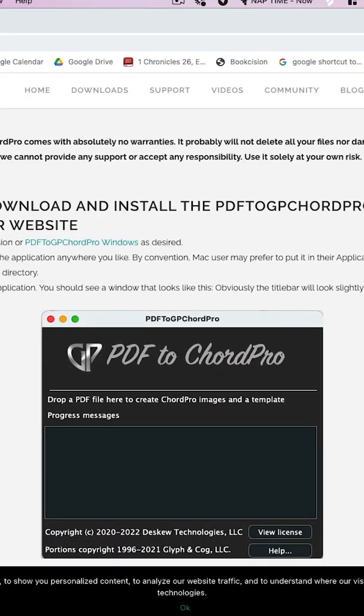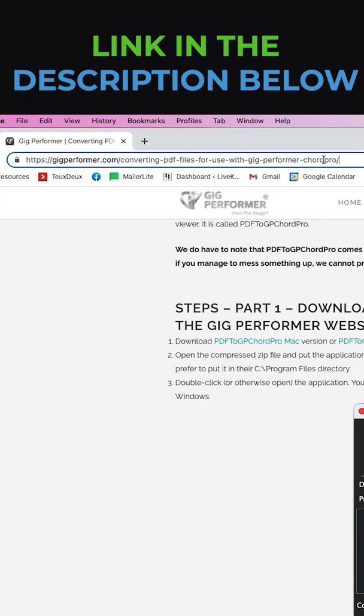If you haven't already downloaded the PDF to Chord Pro viewer, you can do so from the link on the screen or from the link in the description below.